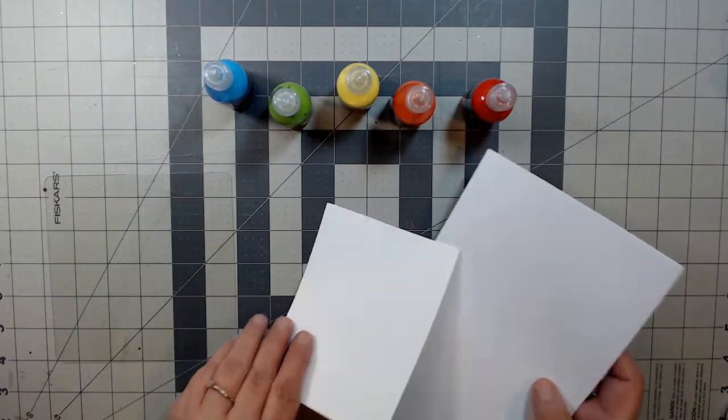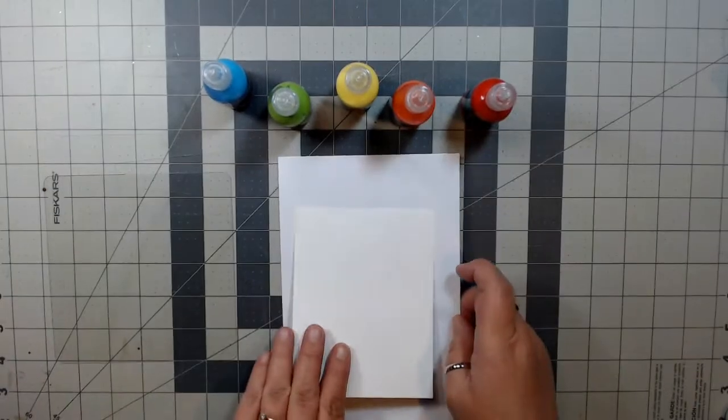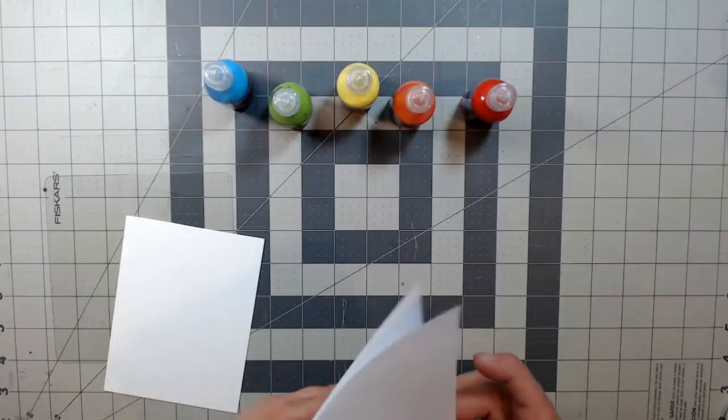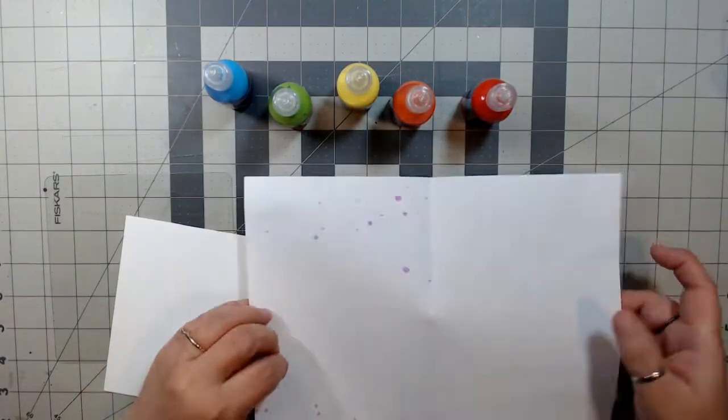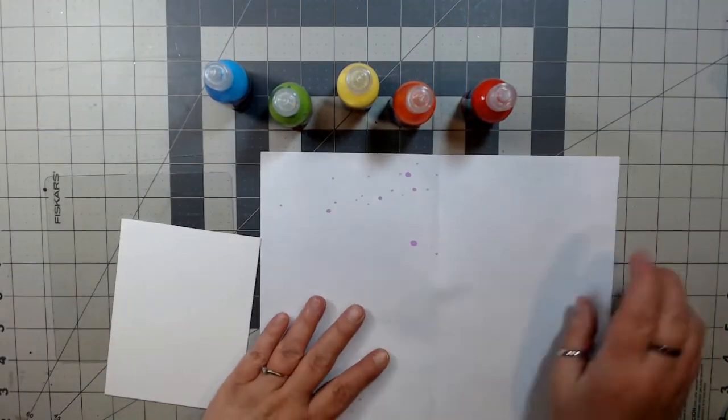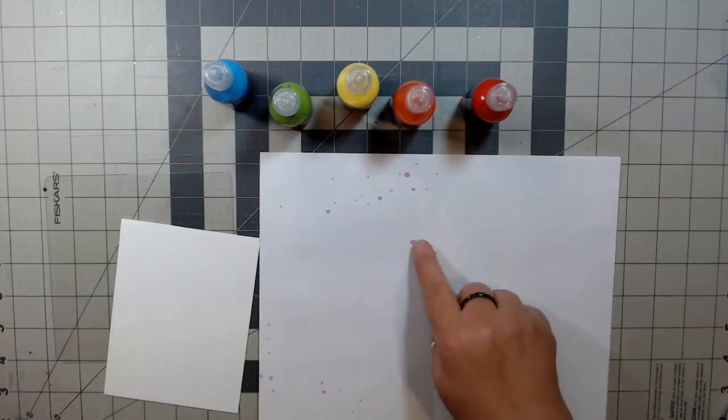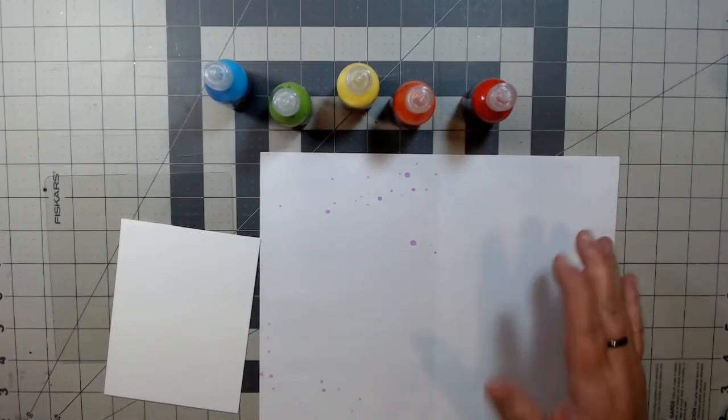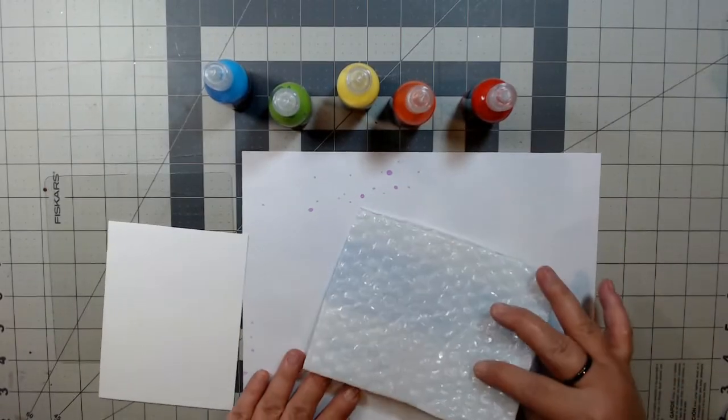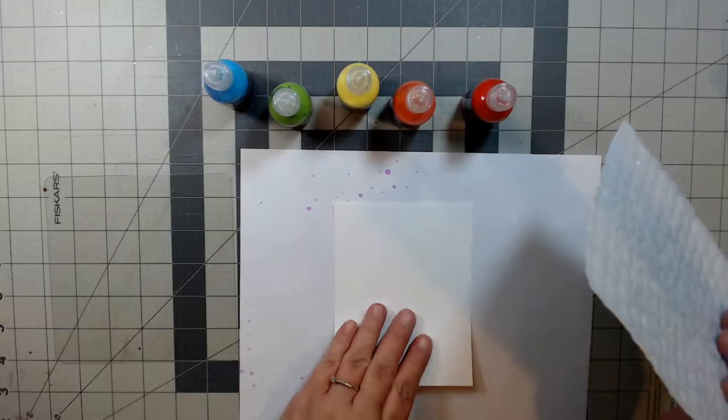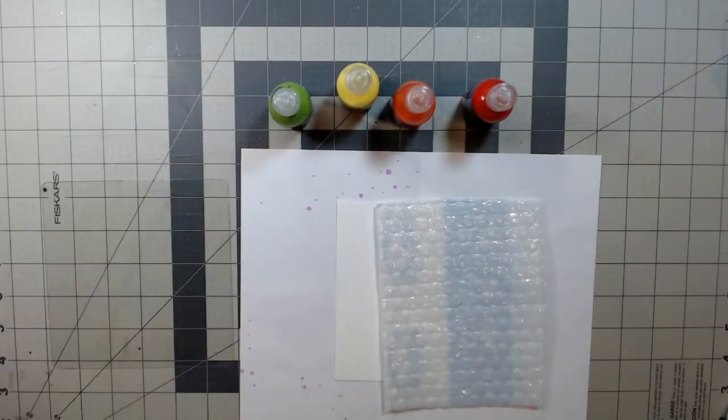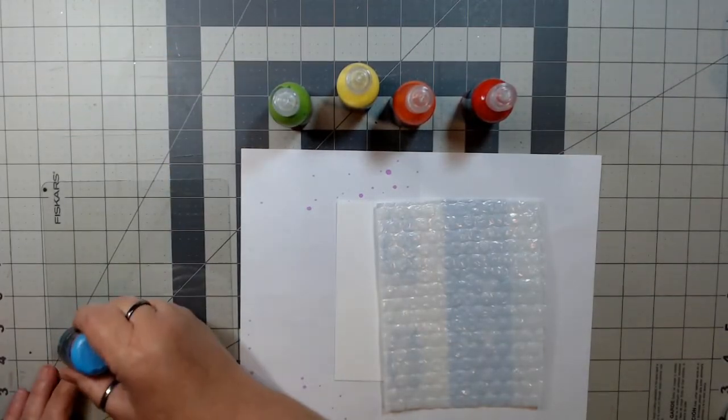And also you're going to see here the Neenah White cardstock that we're using. It's a 65 pound weight, not super heavy, and it measures four and a quarter by five and a half. We're also using a piece of regular copy paper as scrap paper and bubble wrap from an Amazon package.